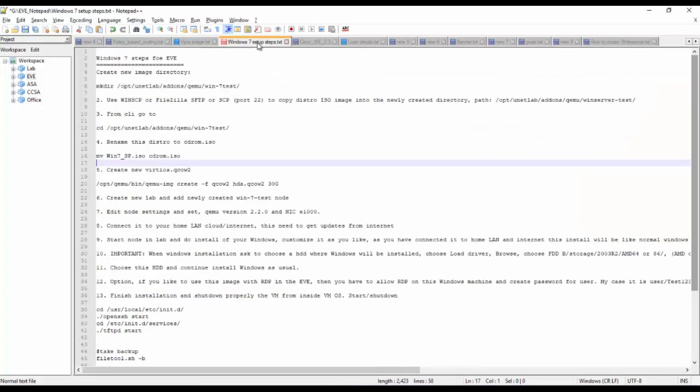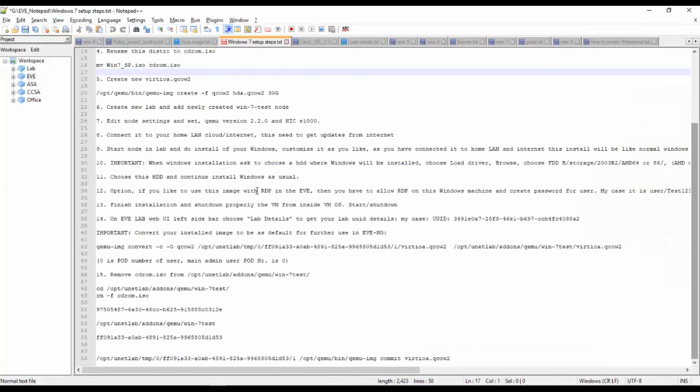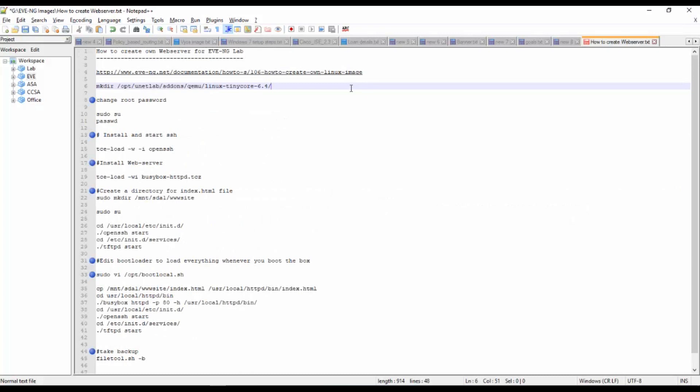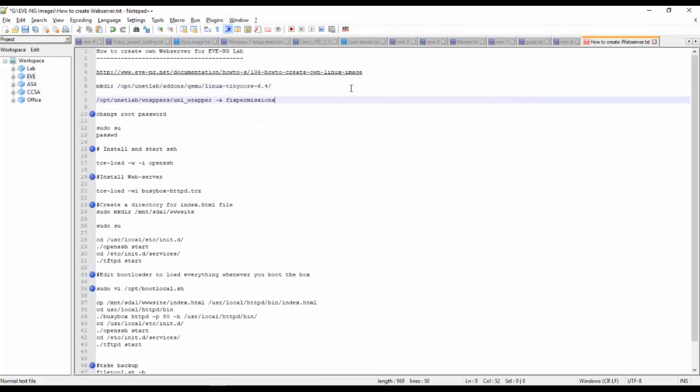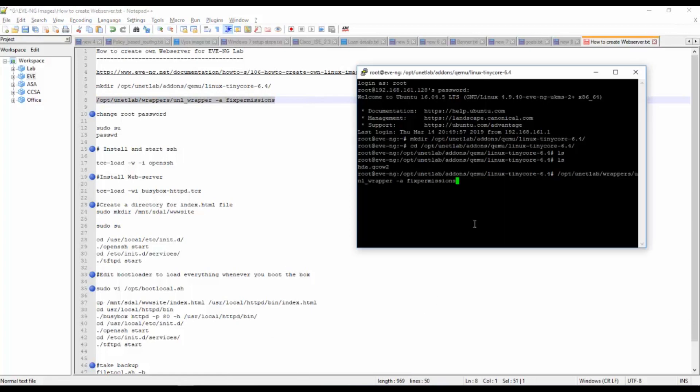Use the fix permissions command to save the configuration. I have saved the configuration for this node, so let's go to the topology.